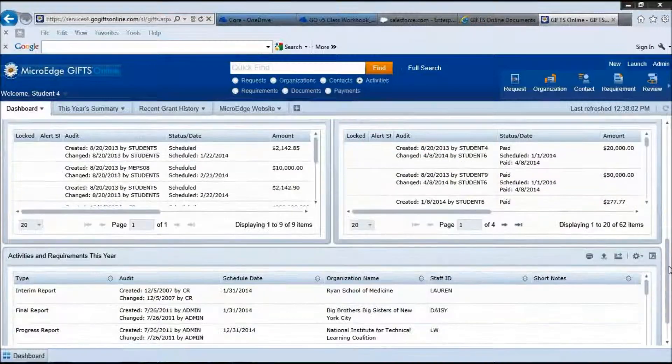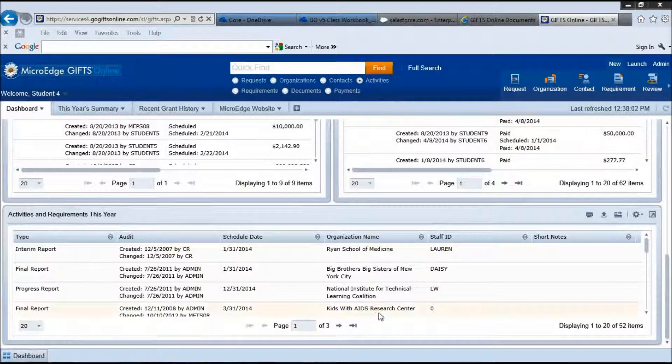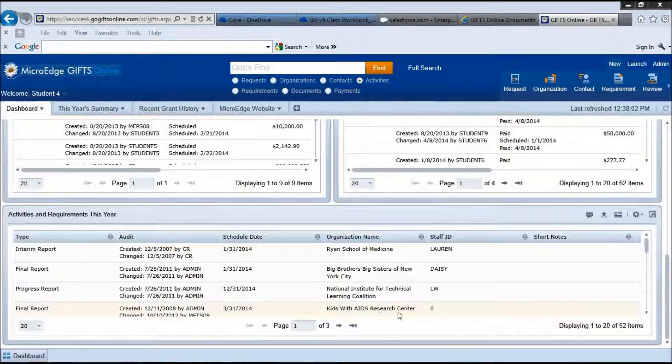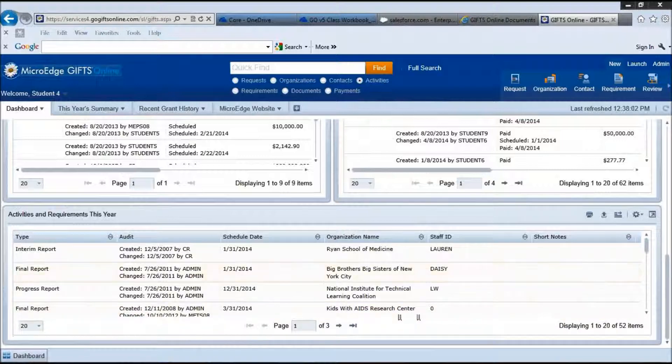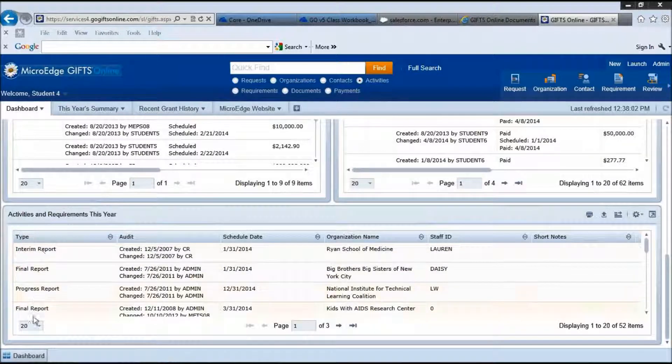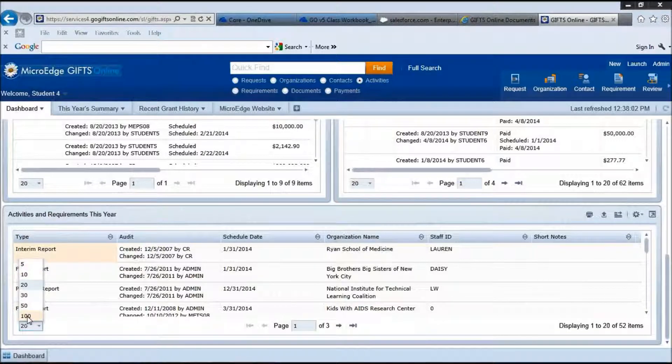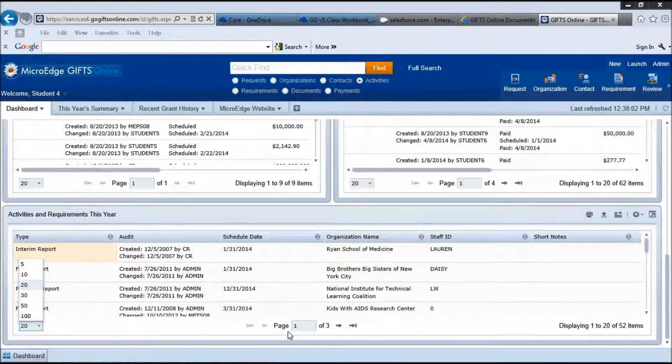Here at the bottom we have your activities and requirements this year. I am going to take a pause here just to explain the different areas of your part. Here we can see that we are seeing 20 requests displayed at one time on a page. And this is configurable to see as many as you want.